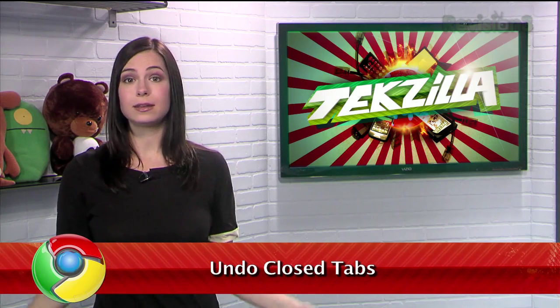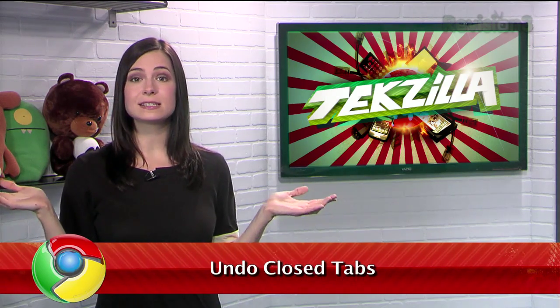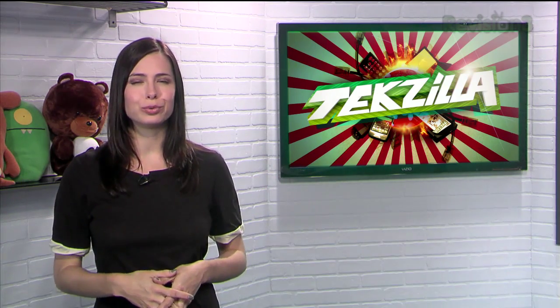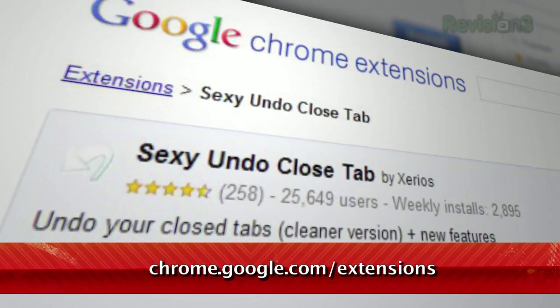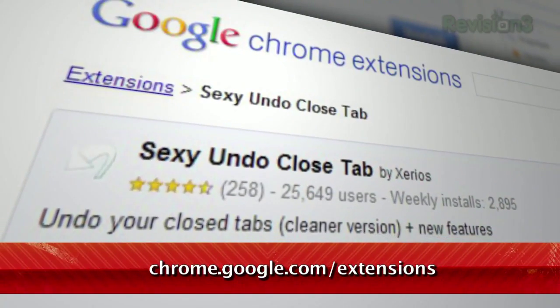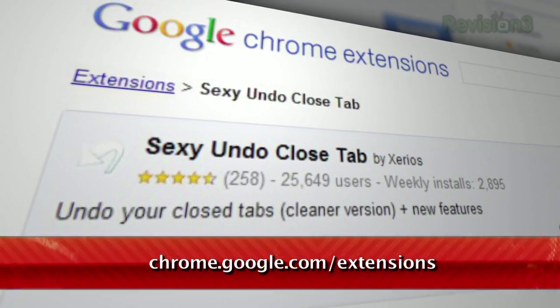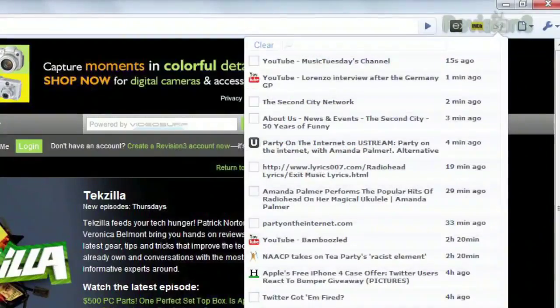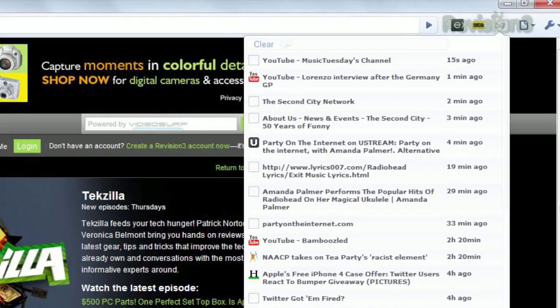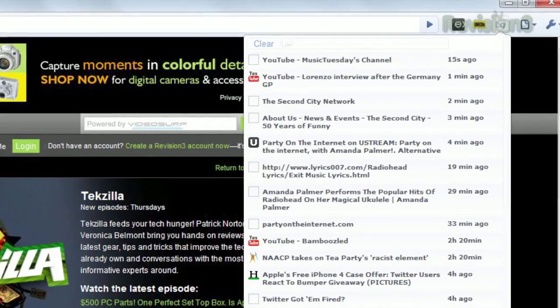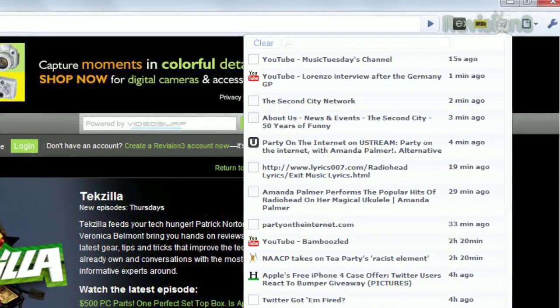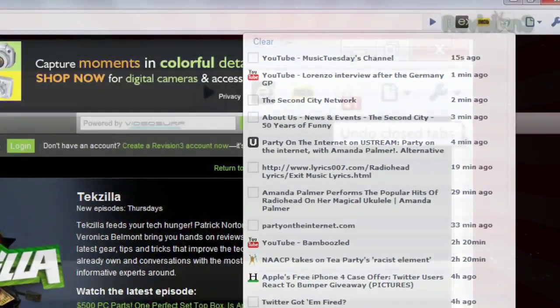Have you ever been surfing the web with a Chrome web browser, minding your own business, then accidentally closed a tab before you were done with it? Well, I have the answer for that. It's called Sexy Undo Closed Tab, available at chrome.google.com/extensions. It displays a list of your closed tabs, allowing you to reopen them easily. You can even type in the text field and search for that page you're looking for.